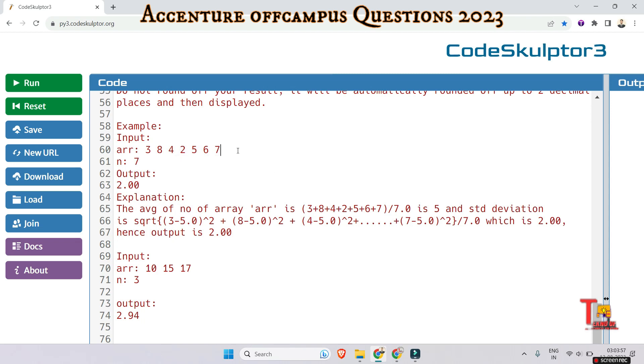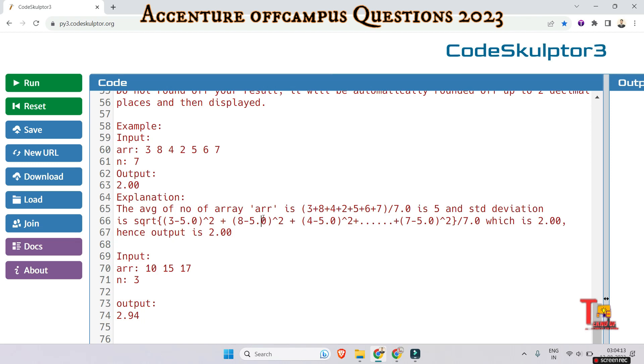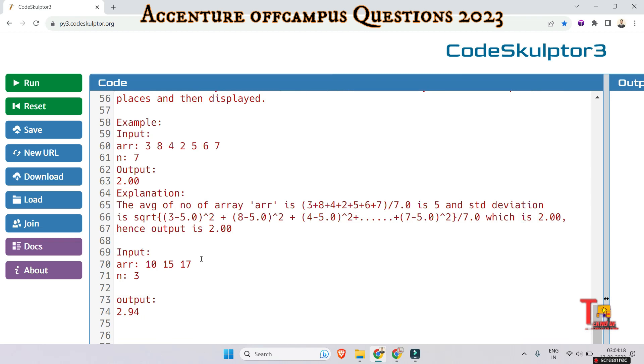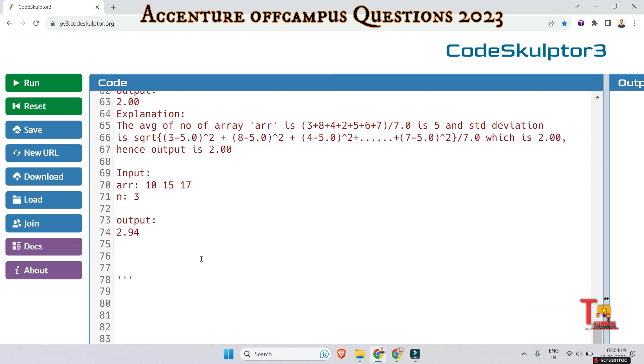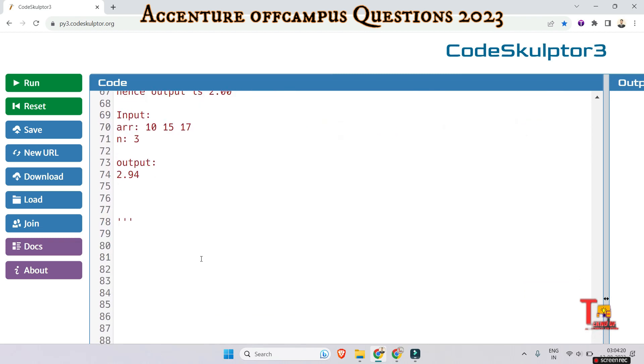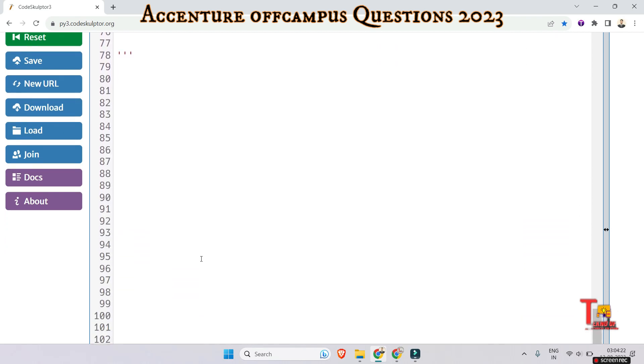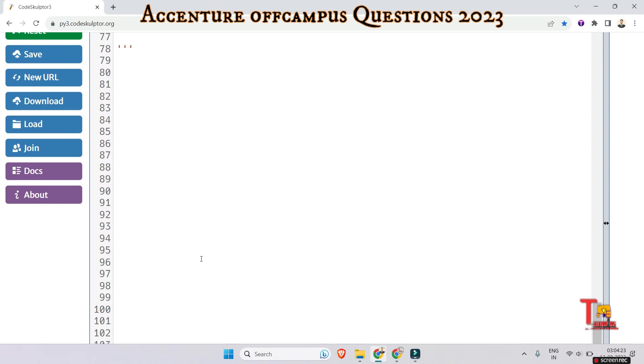If we calculate (array element minus mean)^2, sum them, divide by 7, and take the square root, we will get 2.0 as output. This way we will solve the problem. Let's write the code. First we have to import the library function math because we need to use the sqrt function.